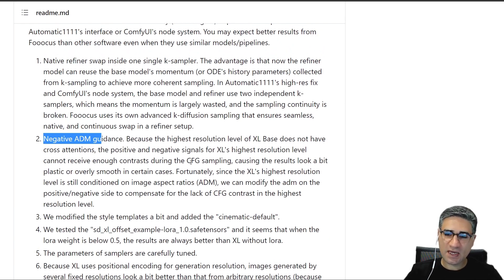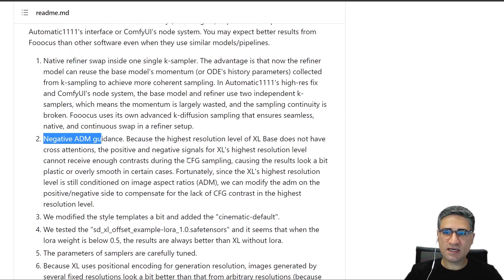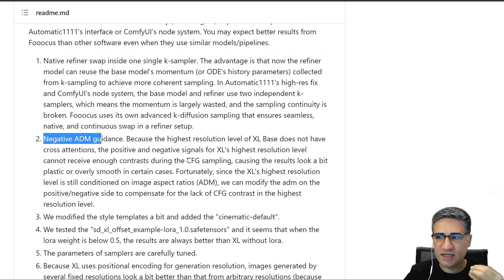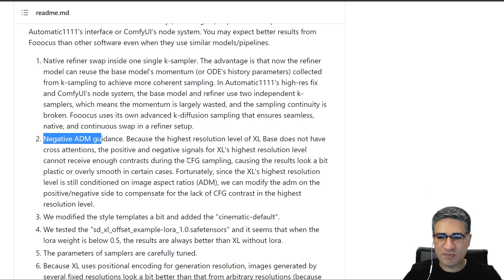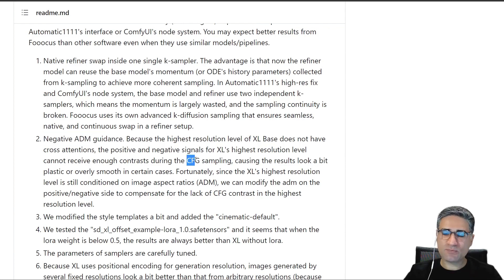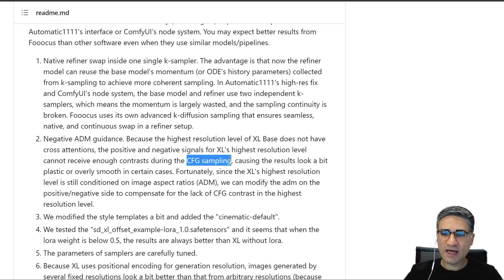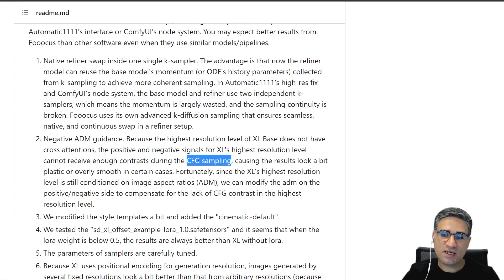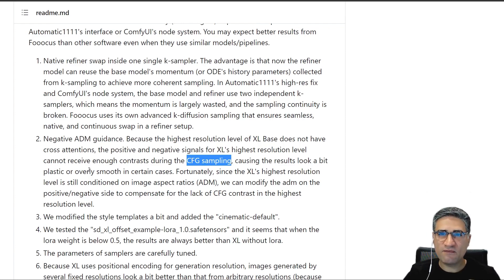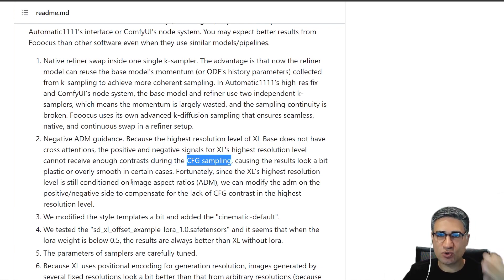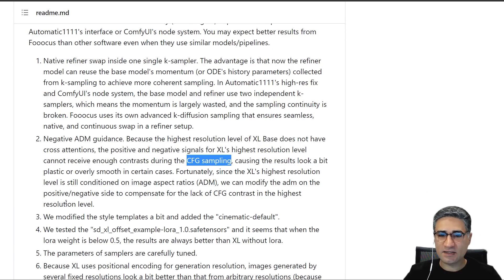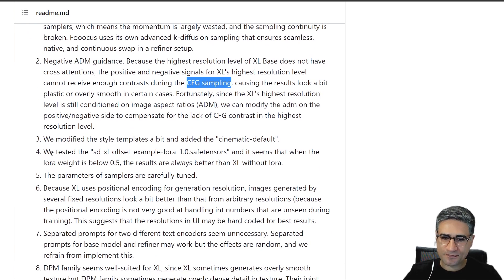The second one is about the ADM. I'm not sure exactly what that is, but I know that in Stable Diffusion XL we had a problem. For example, sometimes the texture of the skin or other surfaces was very blue, and he told us that this problem was related to the CFG sampling. He made some changes in CFG sampling, and now it can make very better textures. I will show you the samples, and you can see I tested that and really it's very easy and amazing.